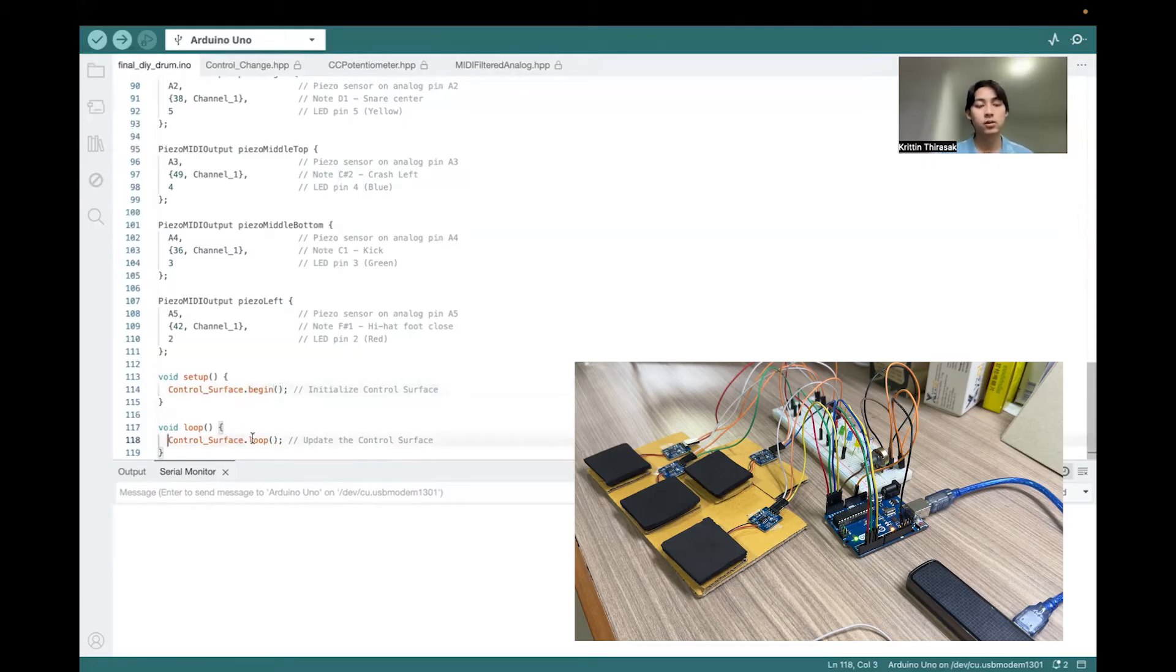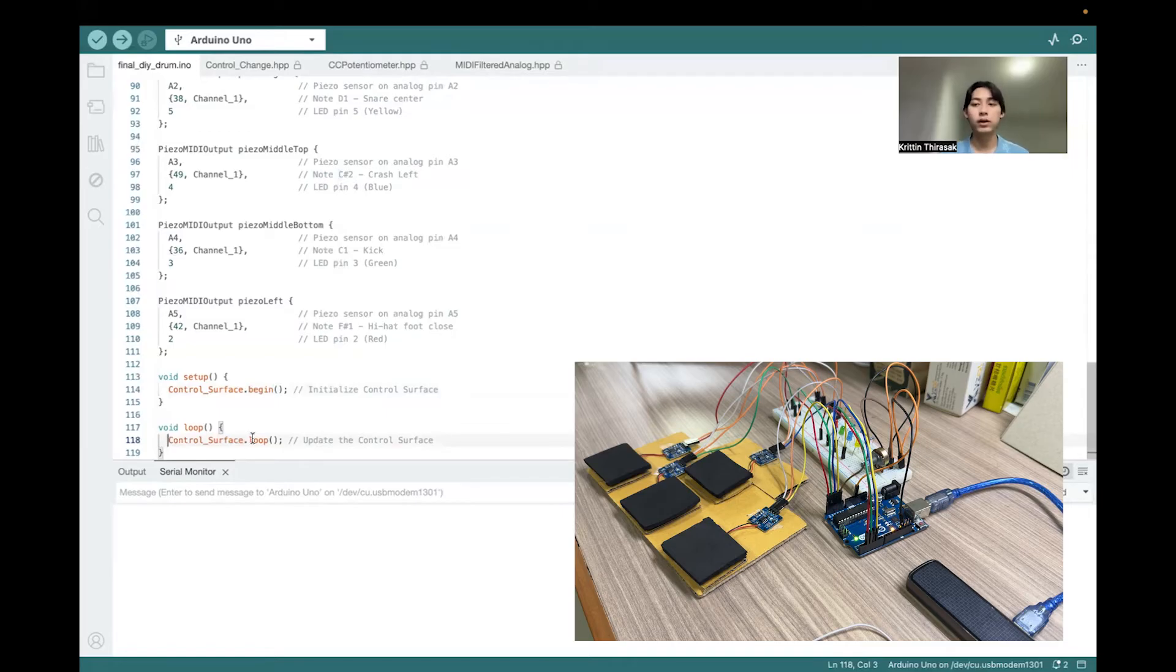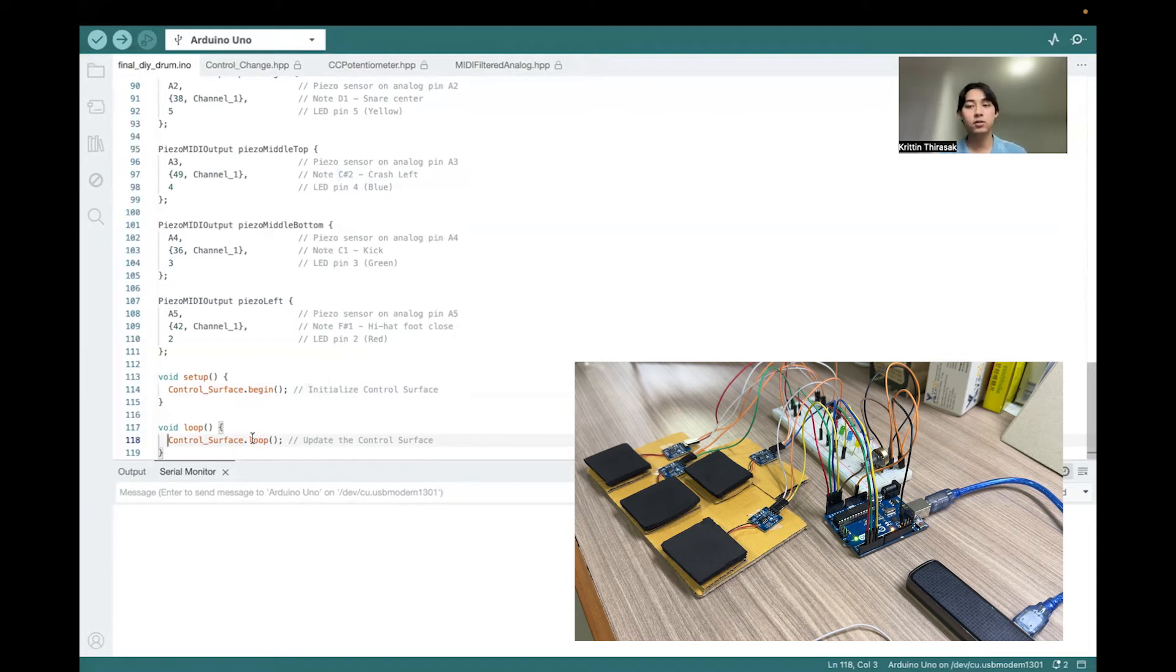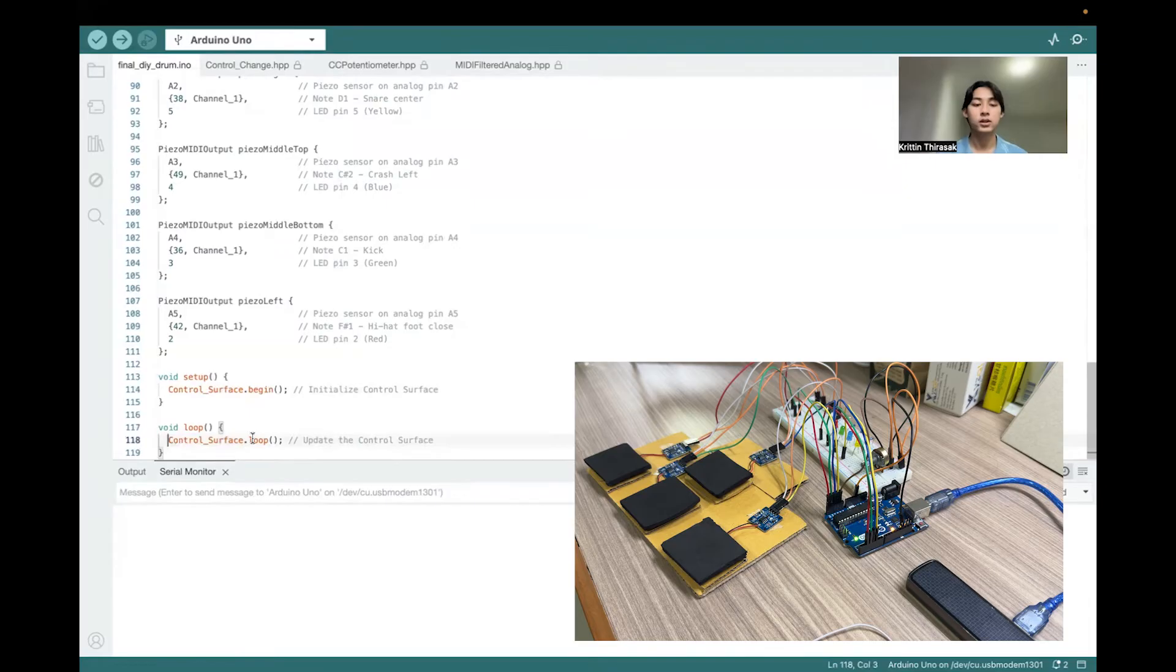For example, if the button is pressed, then the MIDI data is sent, or if the potentiometer is rotating, the data is also sent.